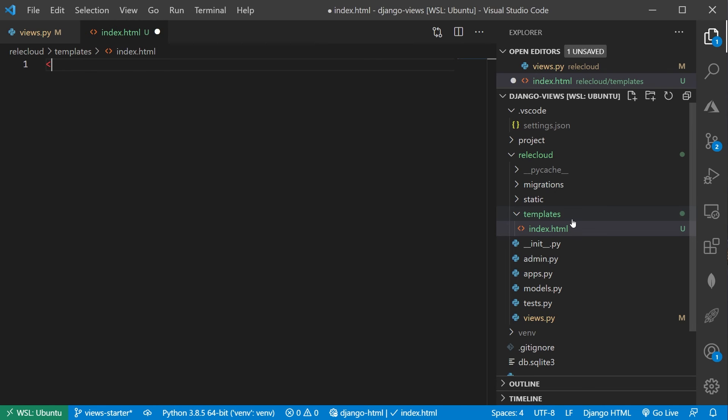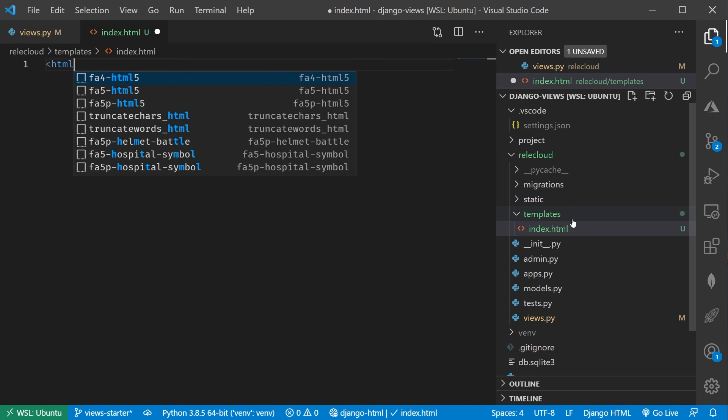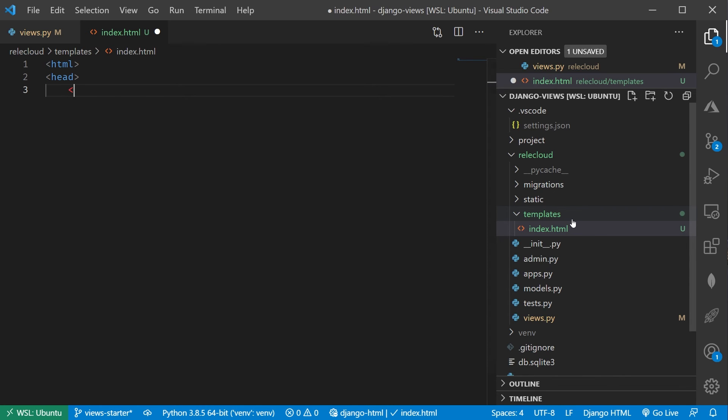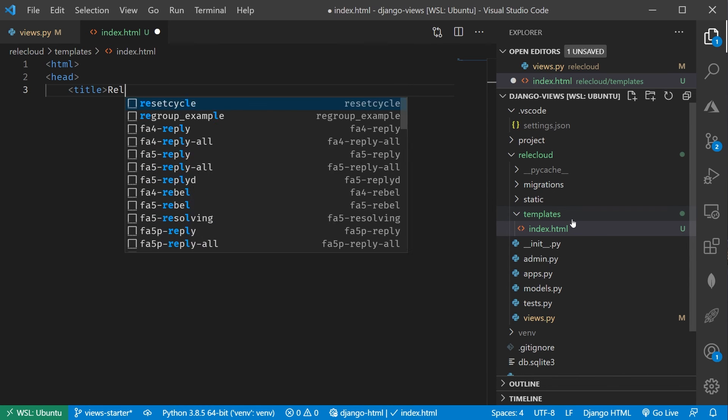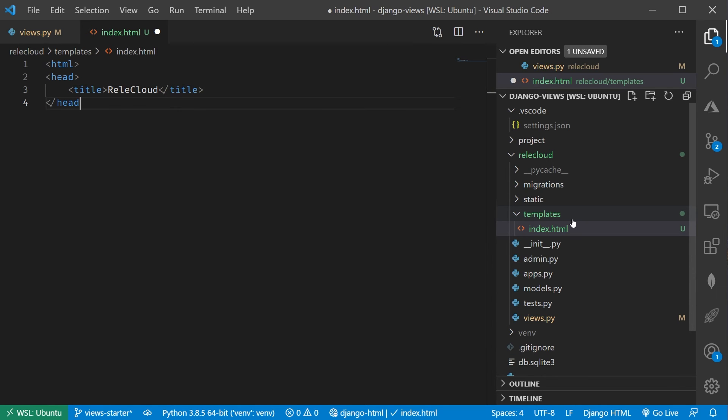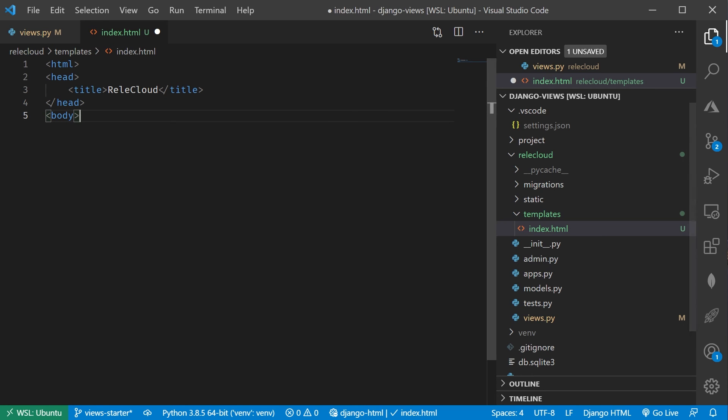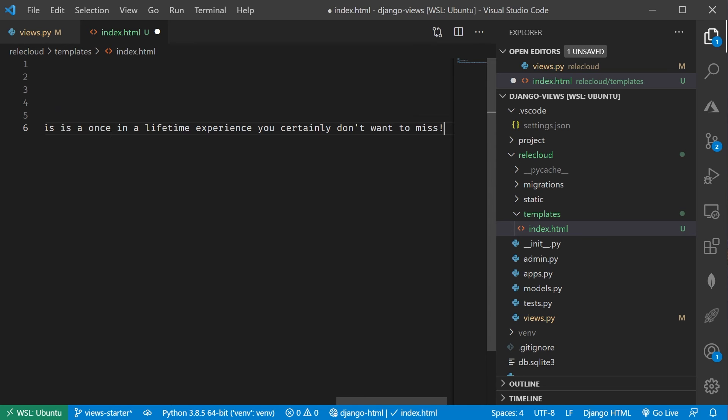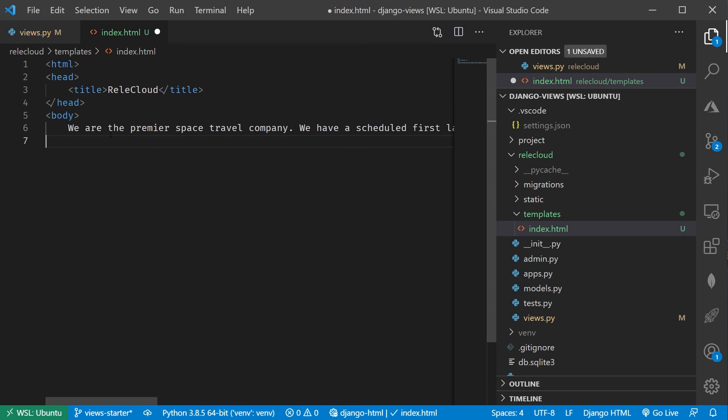Then I can just go ahead and create a normal HTML file. So HTML, head, title, Relic Cloud, like that. Close our title, close head, open up our body. I'm going to go ahead and cheat here, and just paste in a bit of text. Let's go ahead and just paste that in. There we go. Close out the body, and then close out our HTML. Cool.